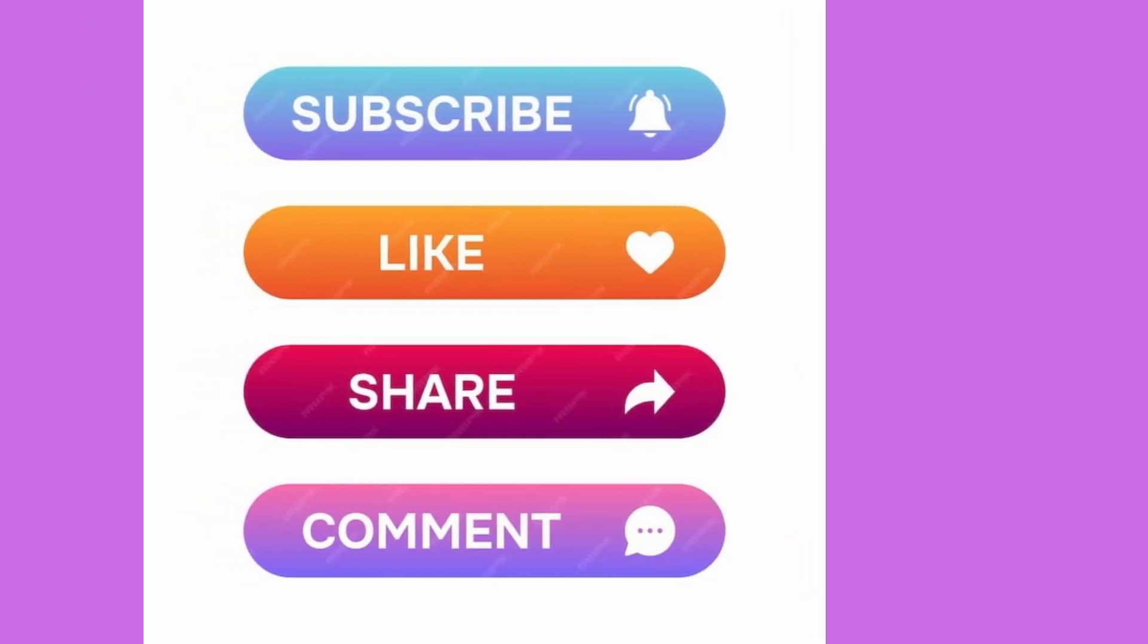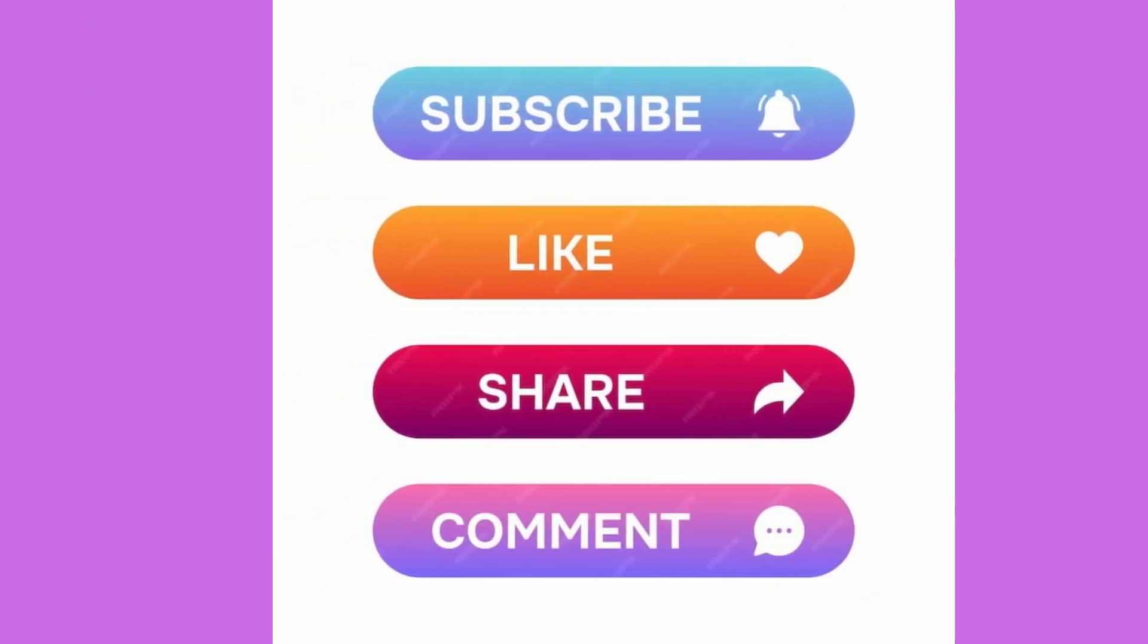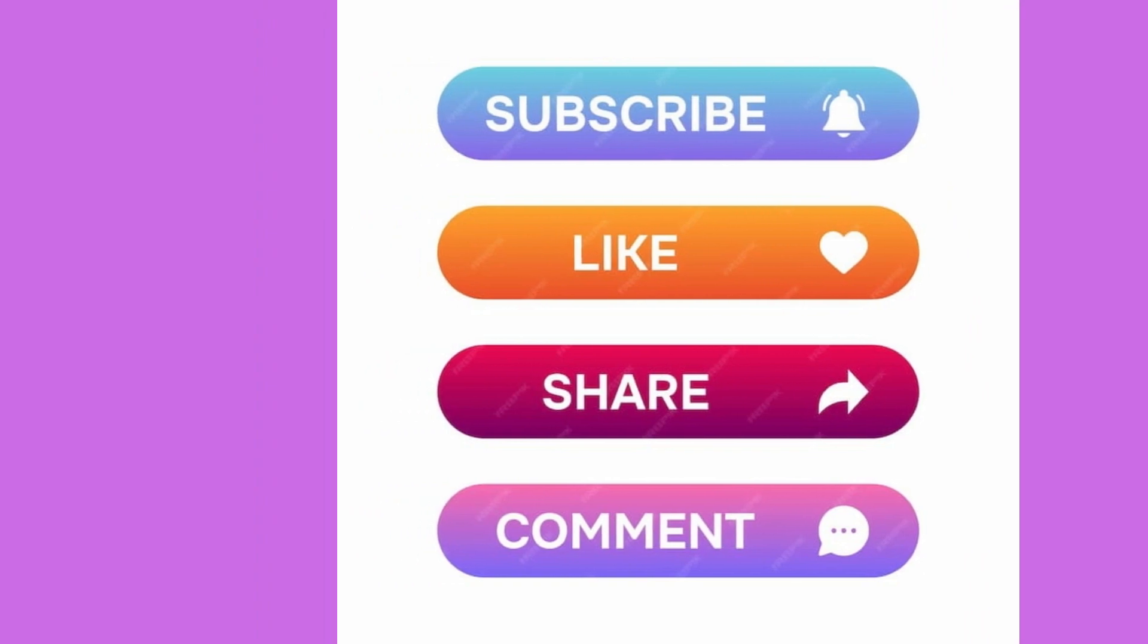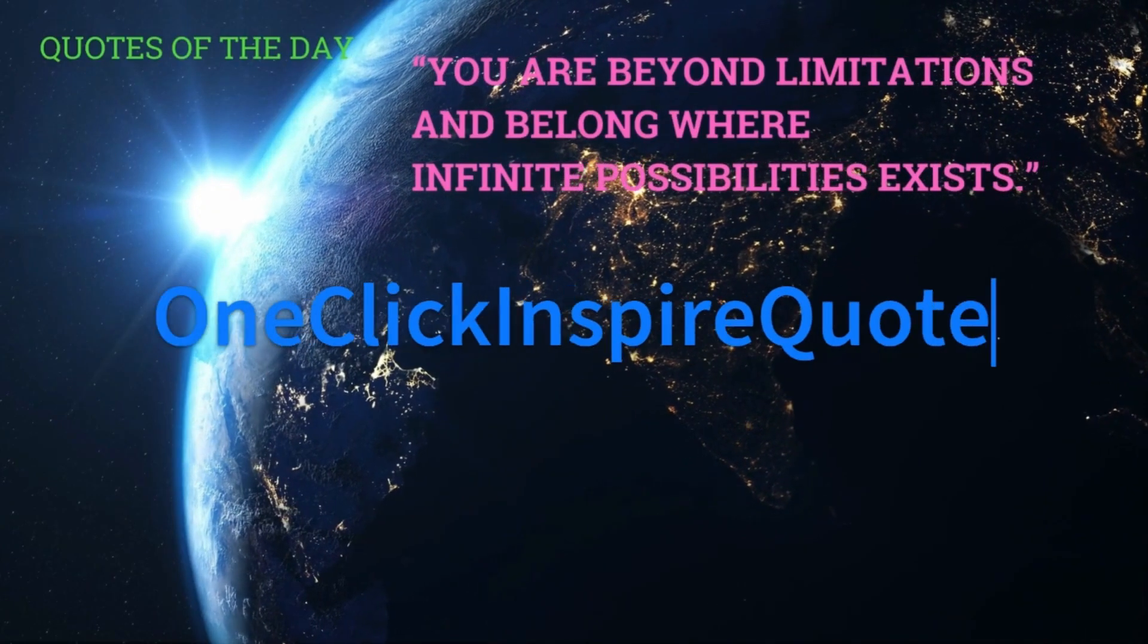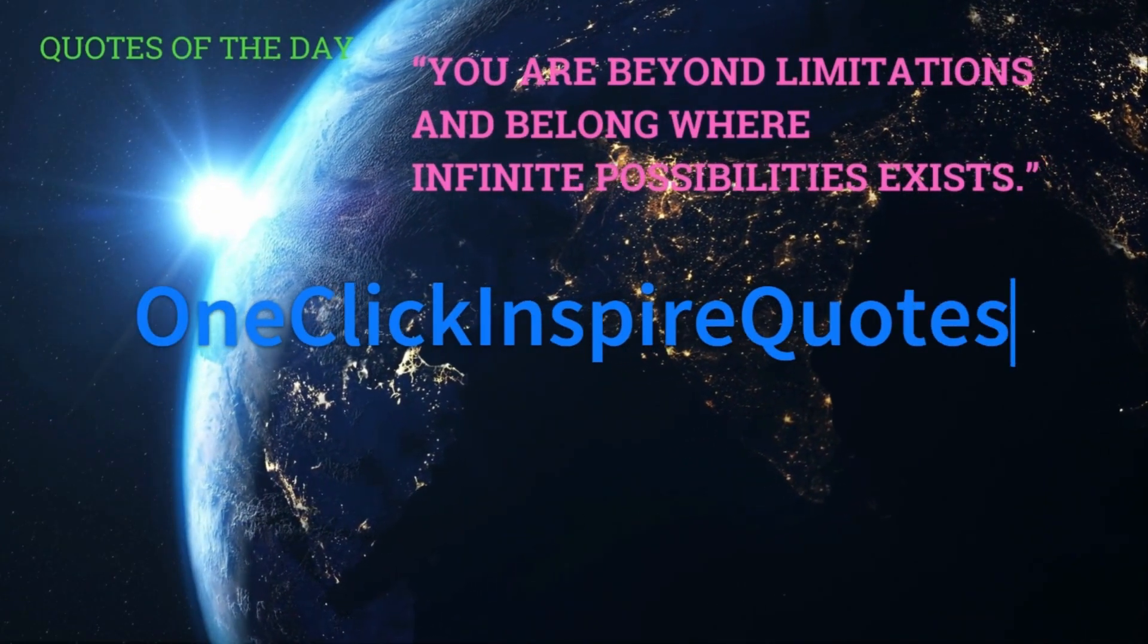Subscribe, like, share, and comment. One-click Inspire Quotes.